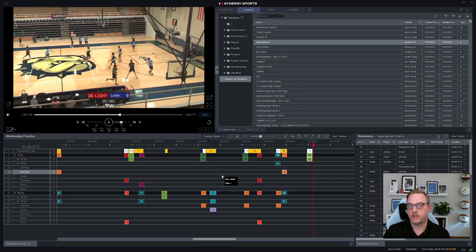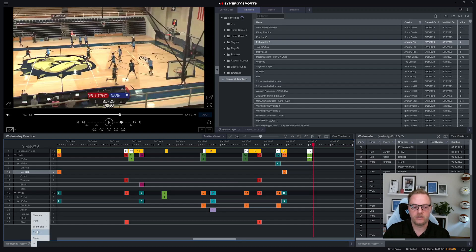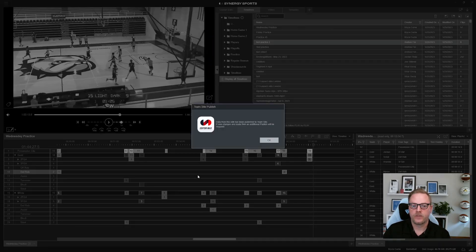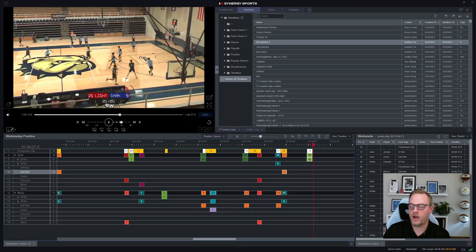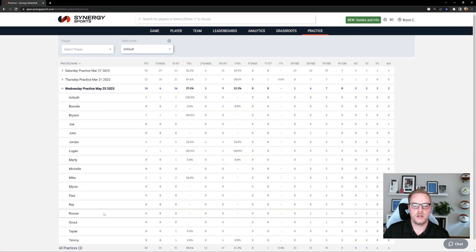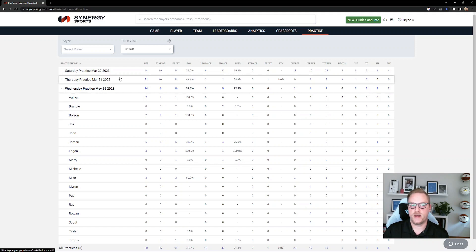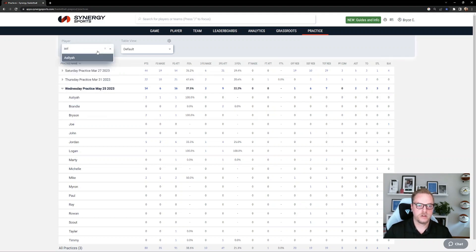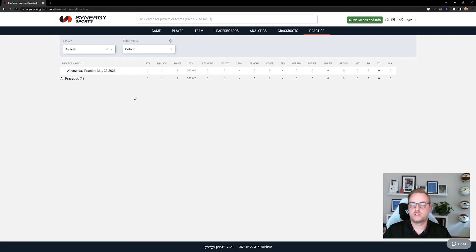Now we're going to post it to the team site too. Go to this carrot, hit team site, then publish. It will post the data from this edit to the team site on the new practice tab, which only your staff can see for your practices. If I navigate there, I click on practice and it shows all my practices. Opening Wednesday's practice, I can see all my players' names and stats — everything is linked to video. I can pull up specific clips, or search by a player. If I type in Aaliyah and click her name, I get just Aaliyah's clips from that particular practice.